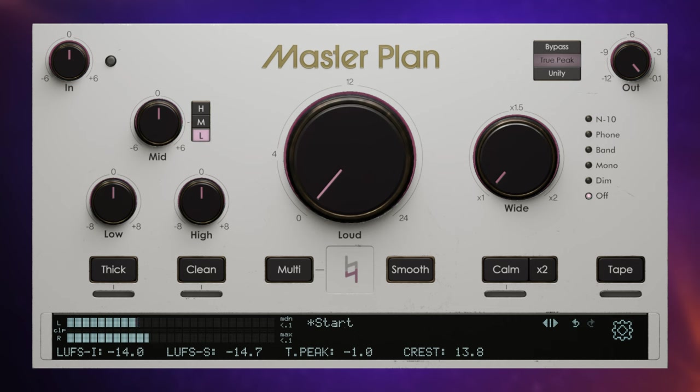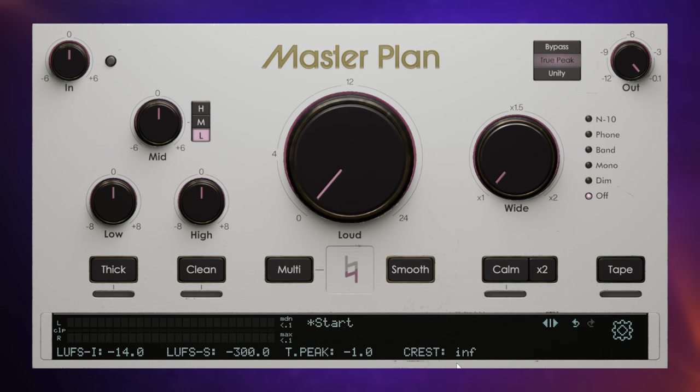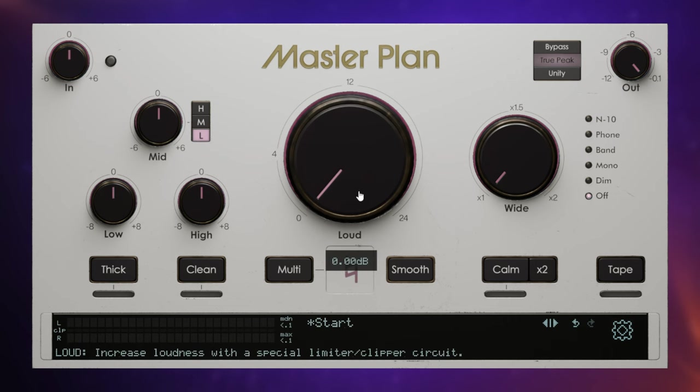And I also like to keep an eye on the crest value over here. This is the difference between the LUFS short and the peak value and gives us an indication of the dynamic range of the music. And that will get smaller as we push the loudness up. So let's just play a piece of the music without adjusting the loudness. So we've got a baseline reading.